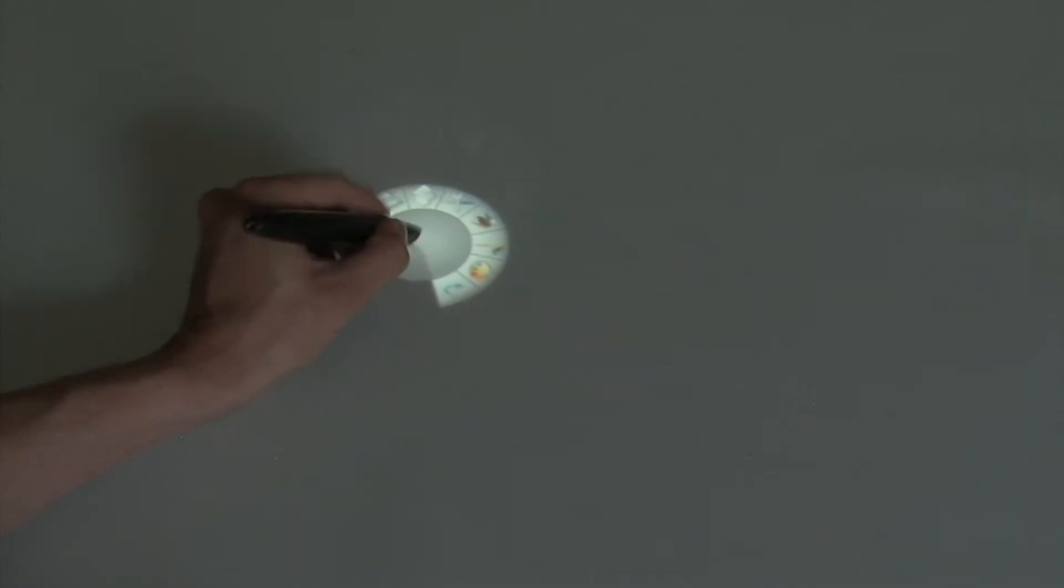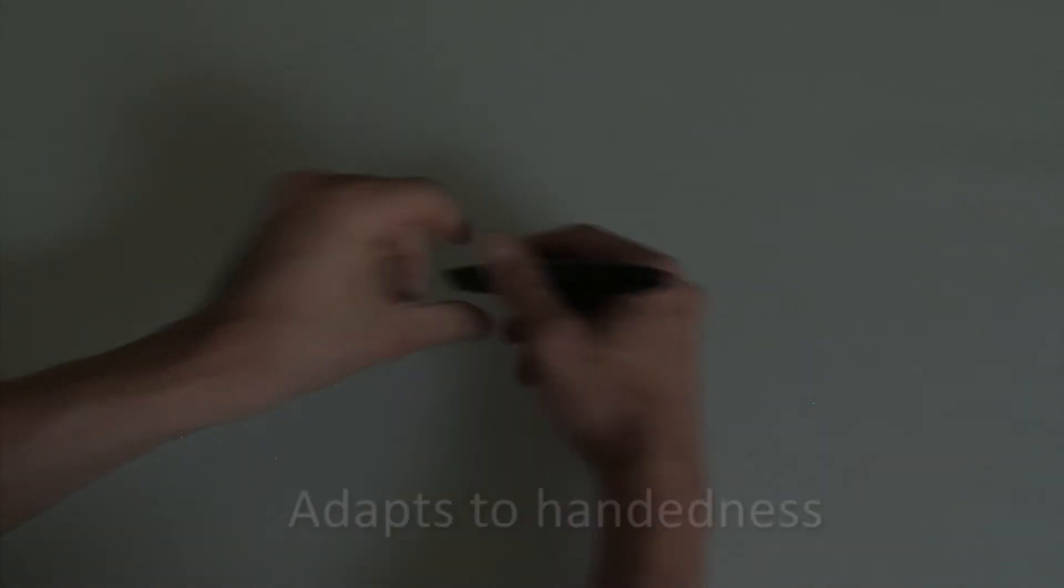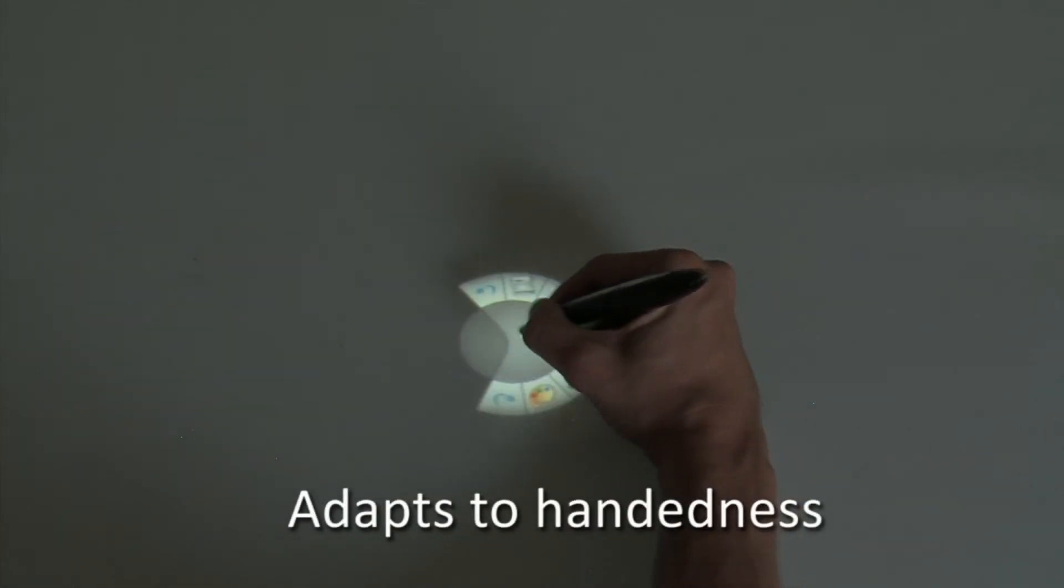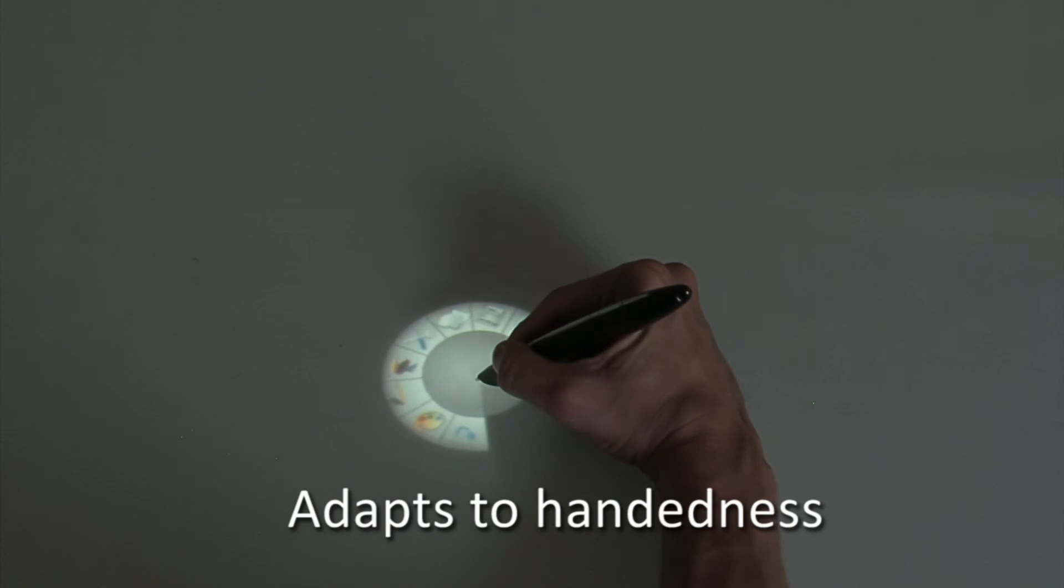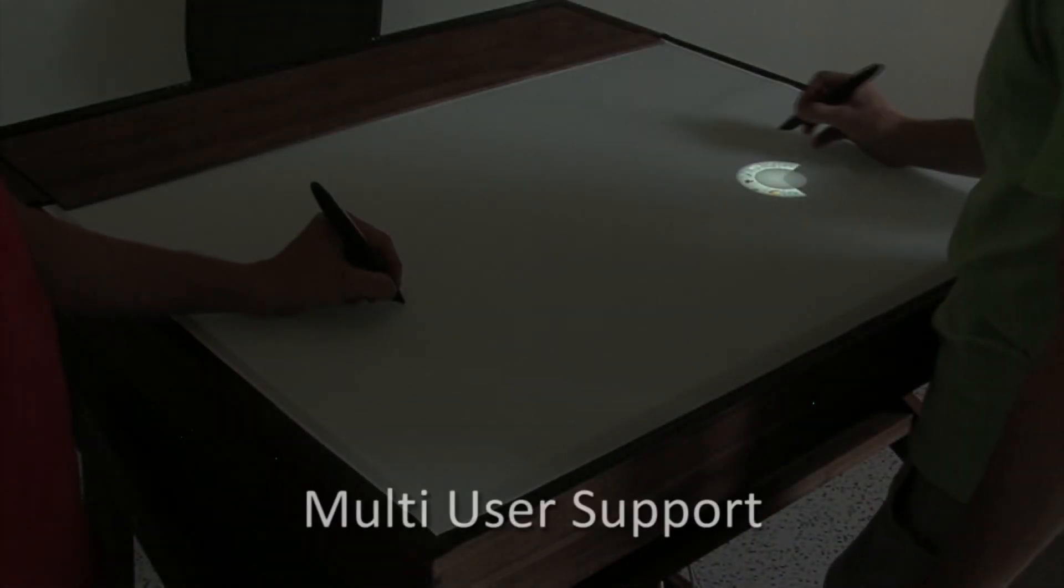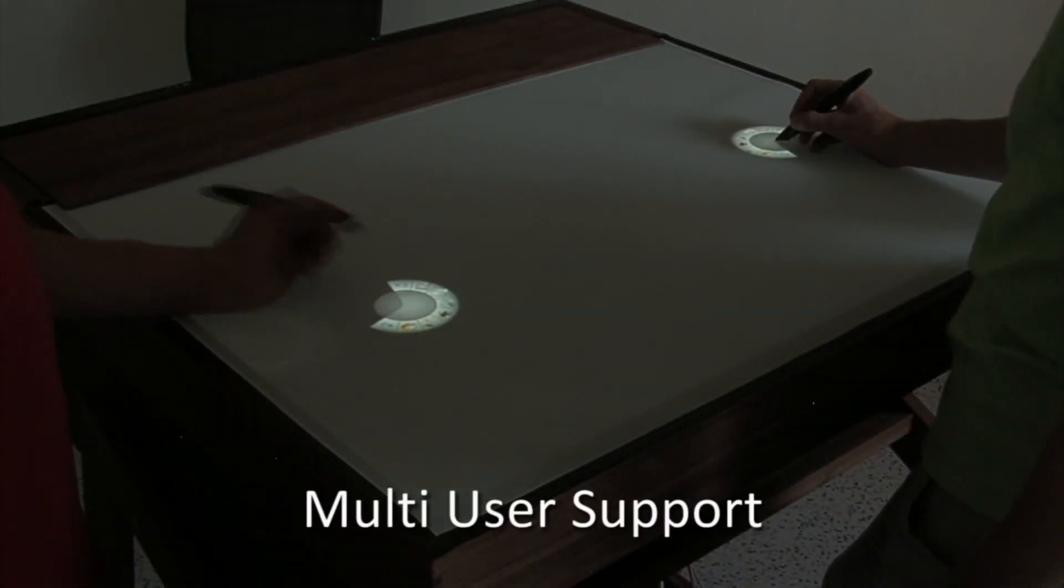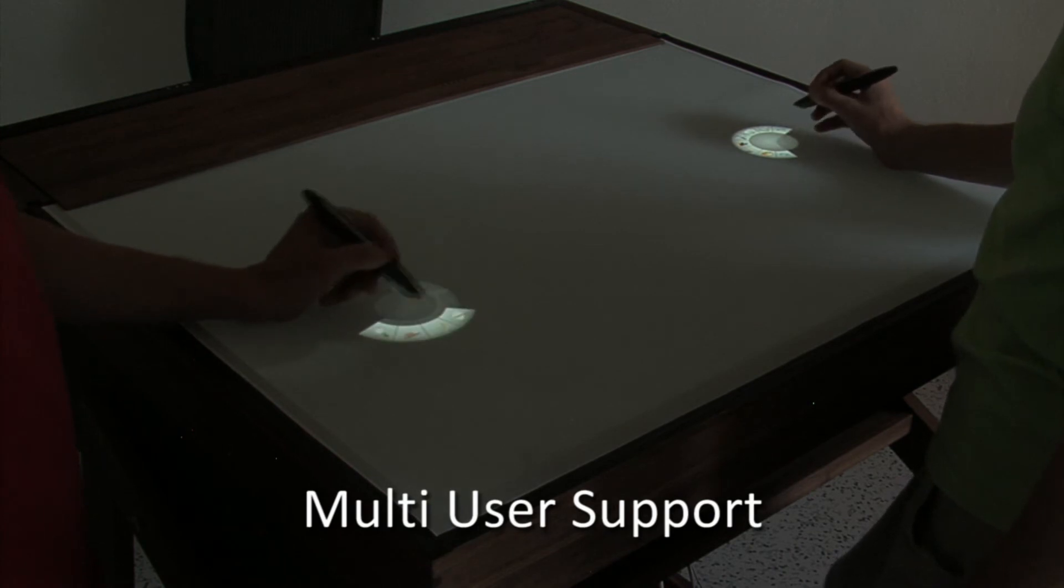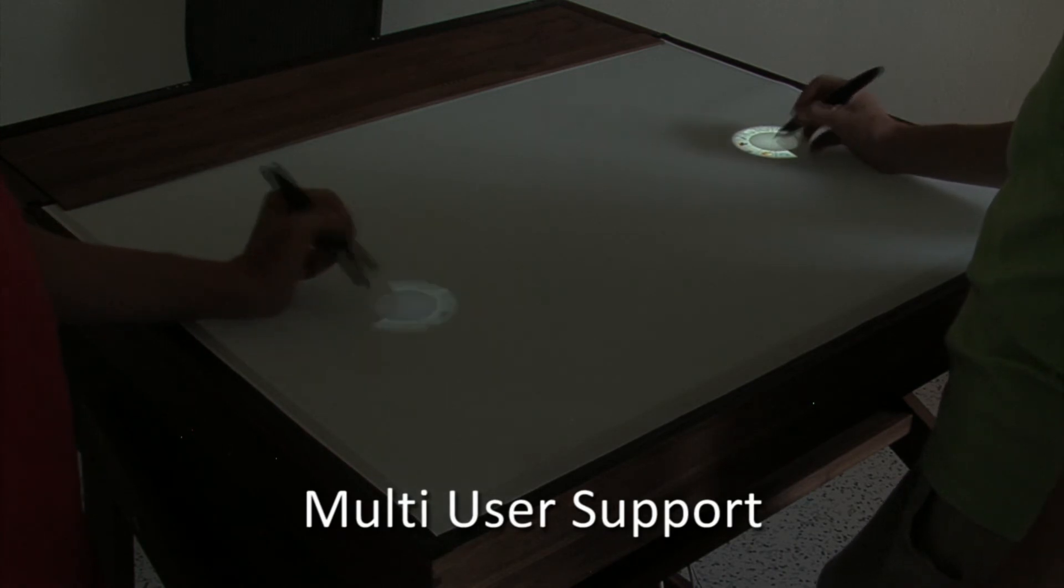This method automatically compensates for the user's handedness and is equally suitable for left and right-handed users. The distinct identification through the Anodo pens permits multiple user setups.